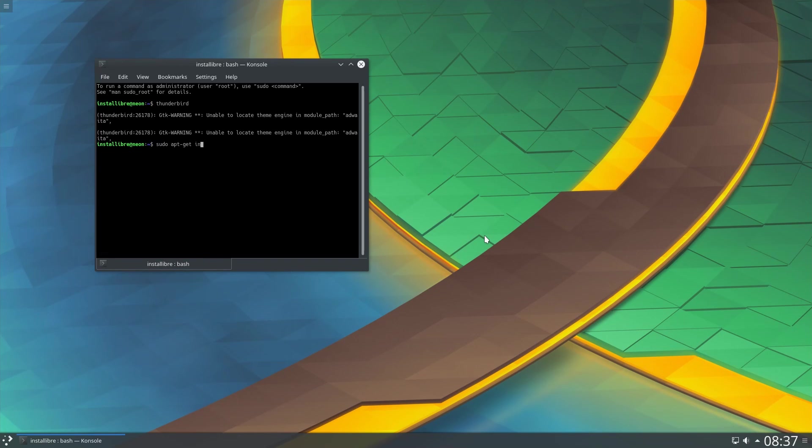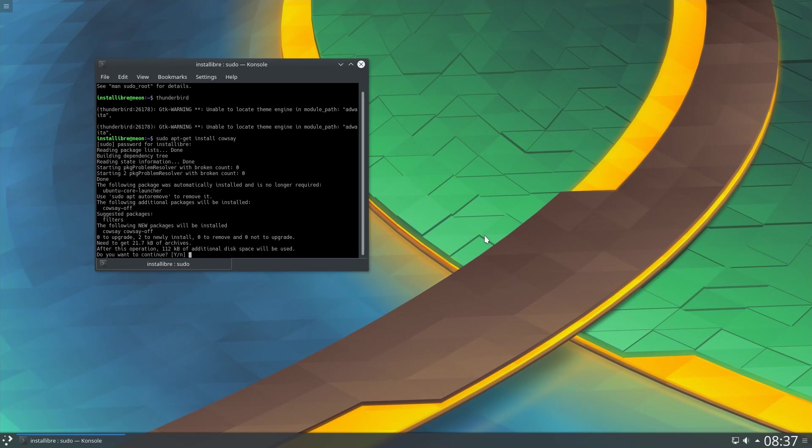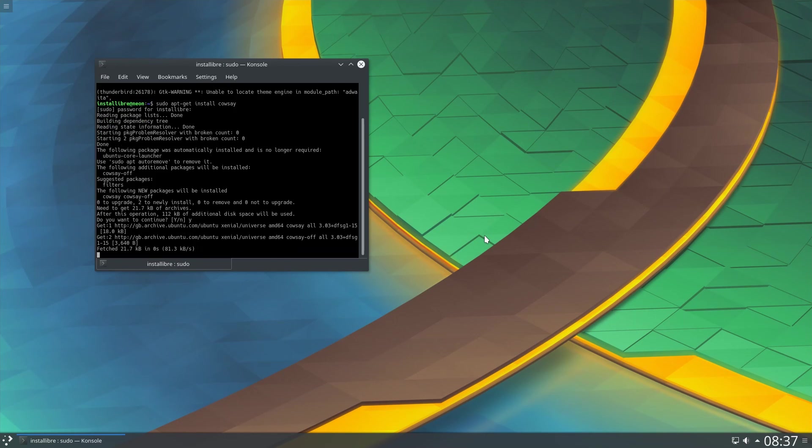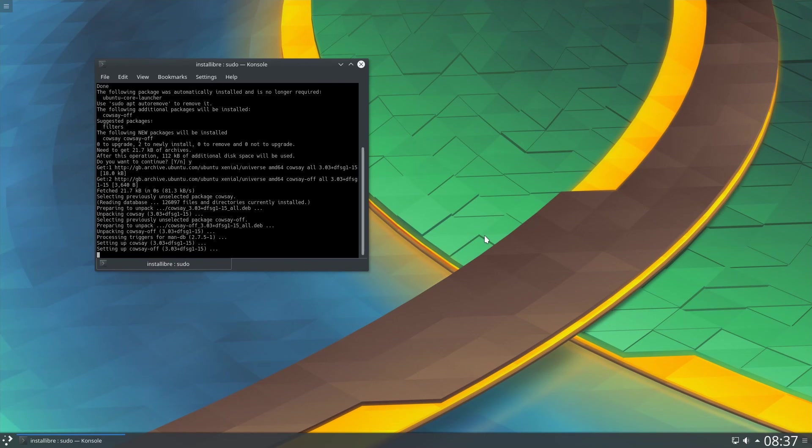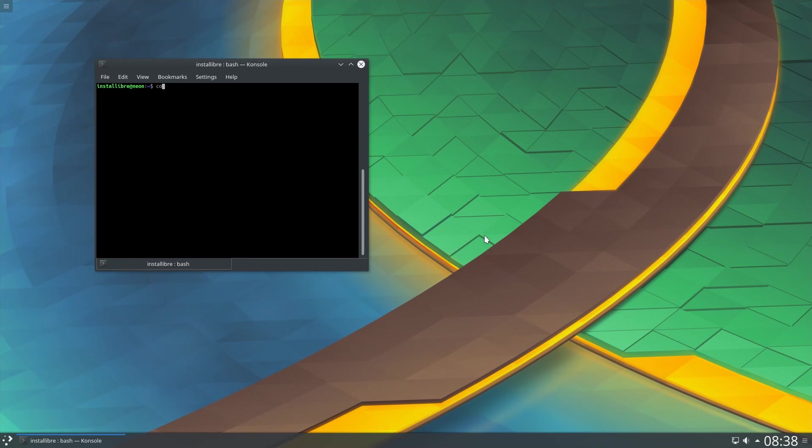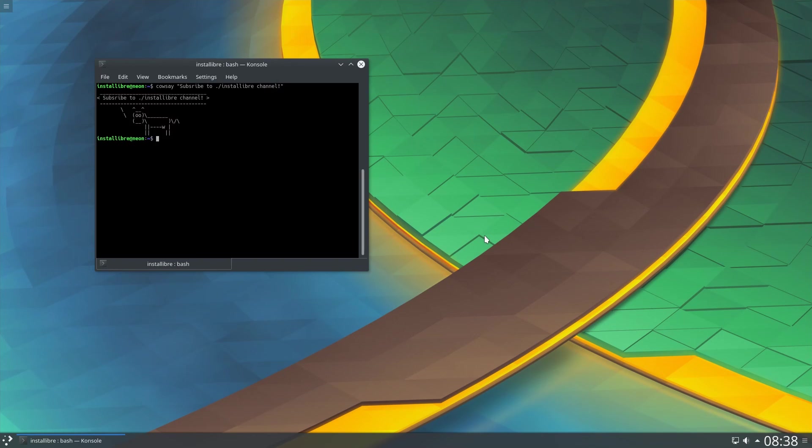As usual, you can use the terminal to install all applications, which is what I'm used to doing anyway. KDE Neon is a distribution for those who want to have the latest and greatest KDE Plasma 5 desktop on top of a stable Ubuntu 16.04 LTS base.